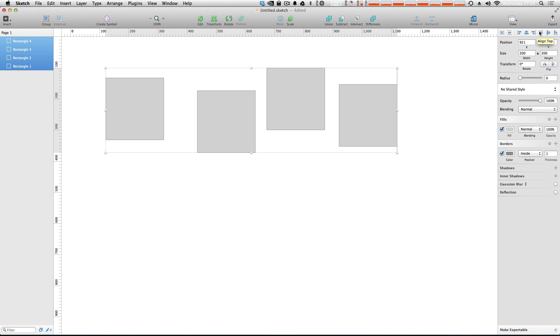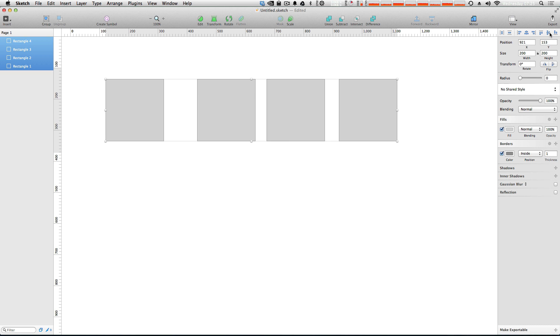So, since these are all the same size, we're just going to click this middle one, which is aligned vertically. Perfect. So, now what that does is it snaps all of our squares into the same vertical alignment.